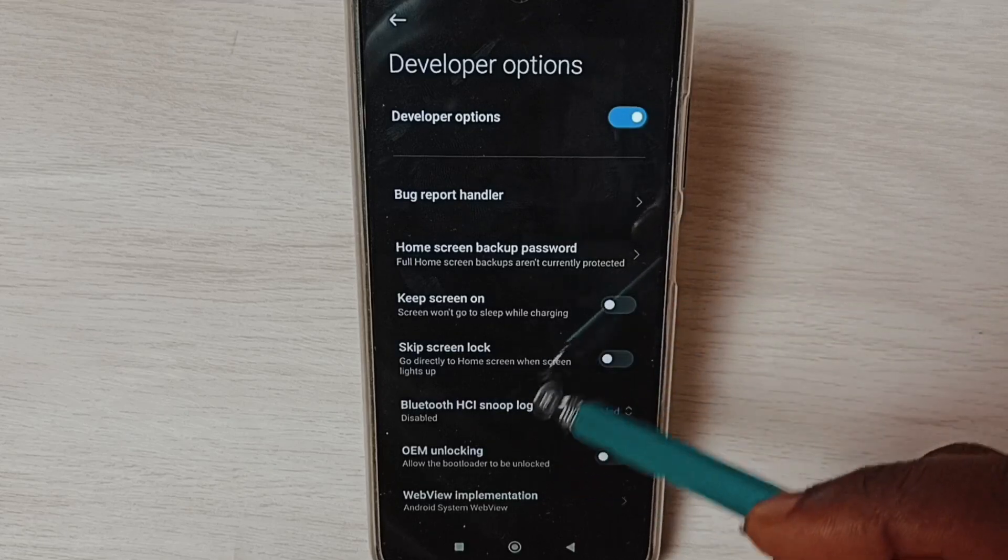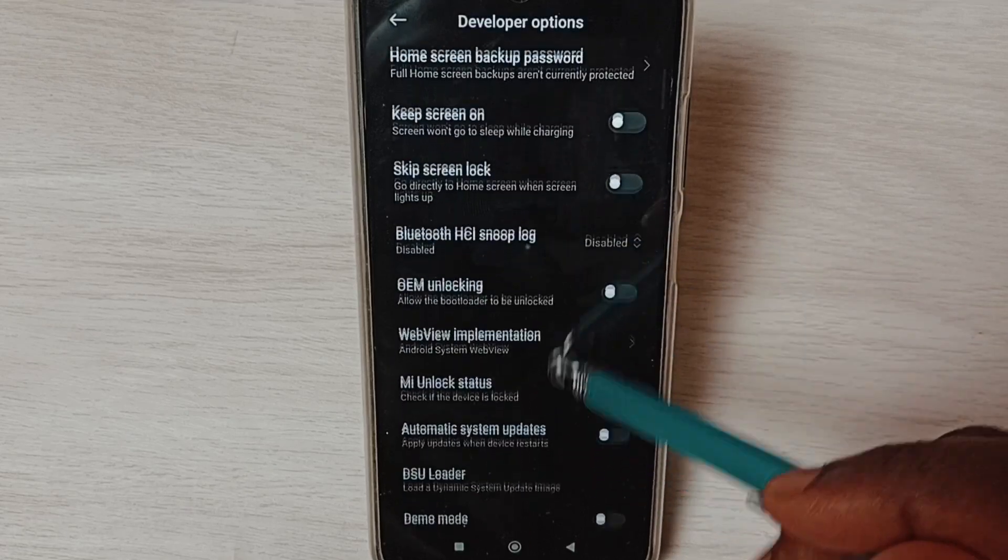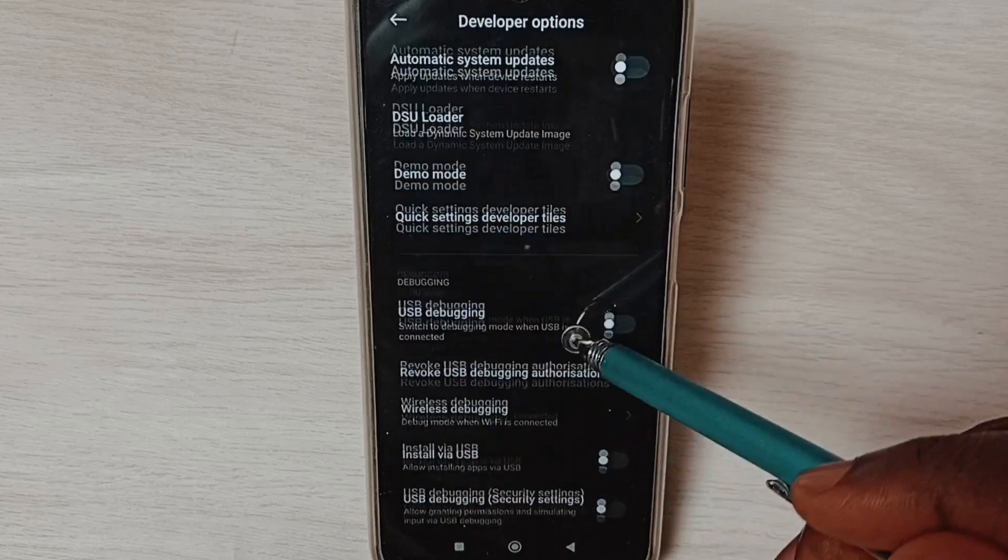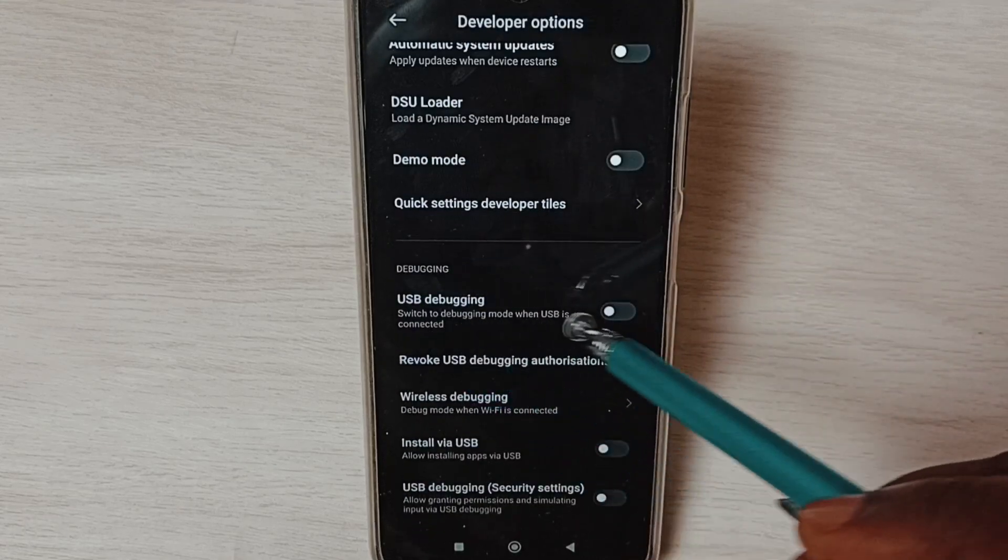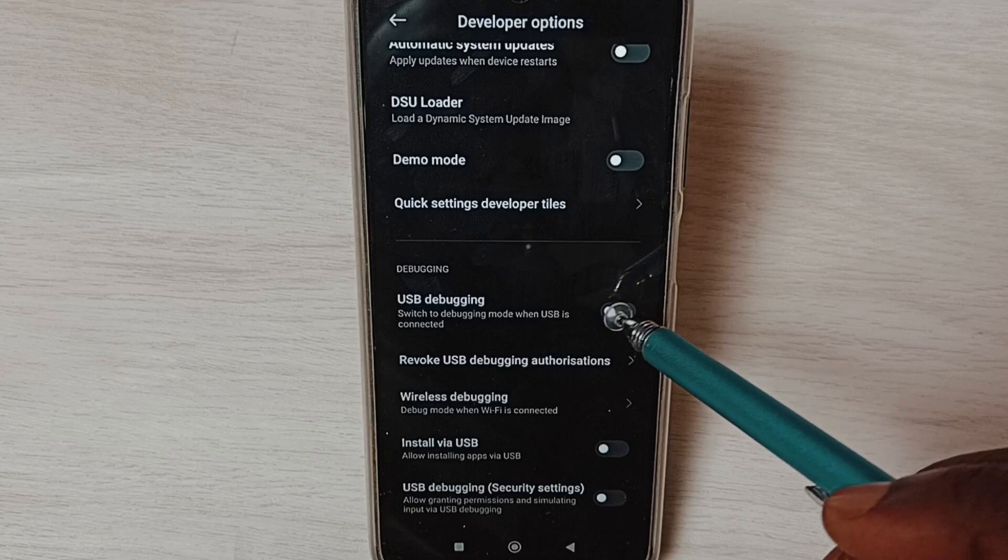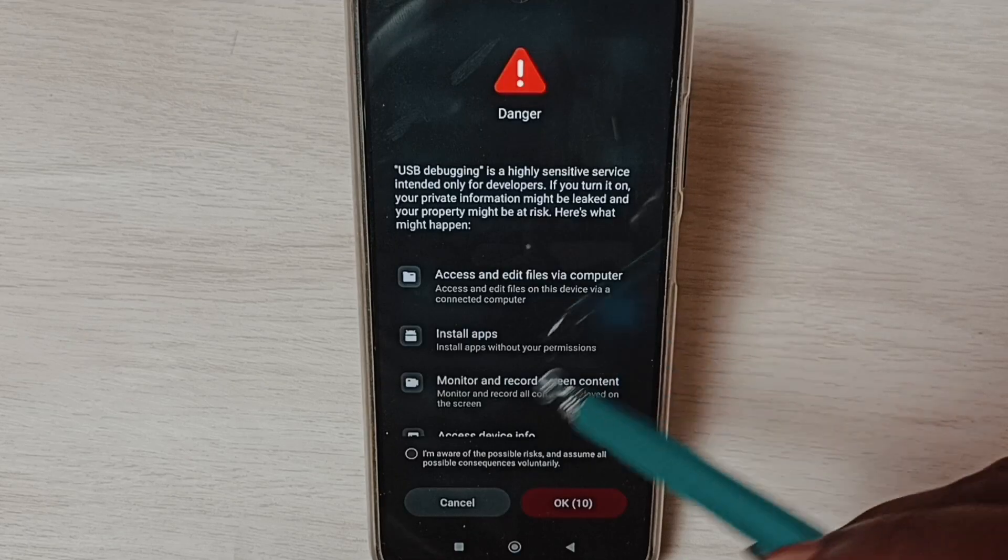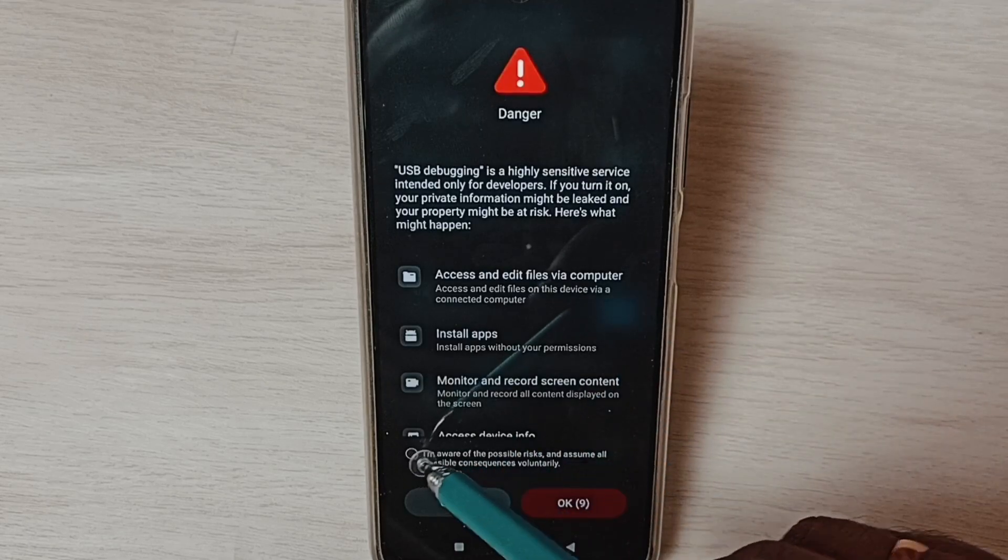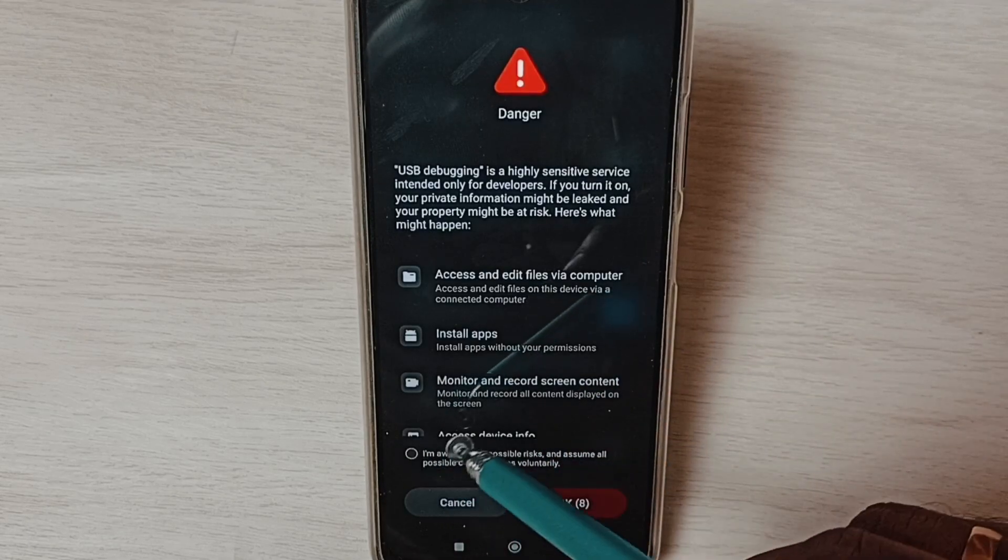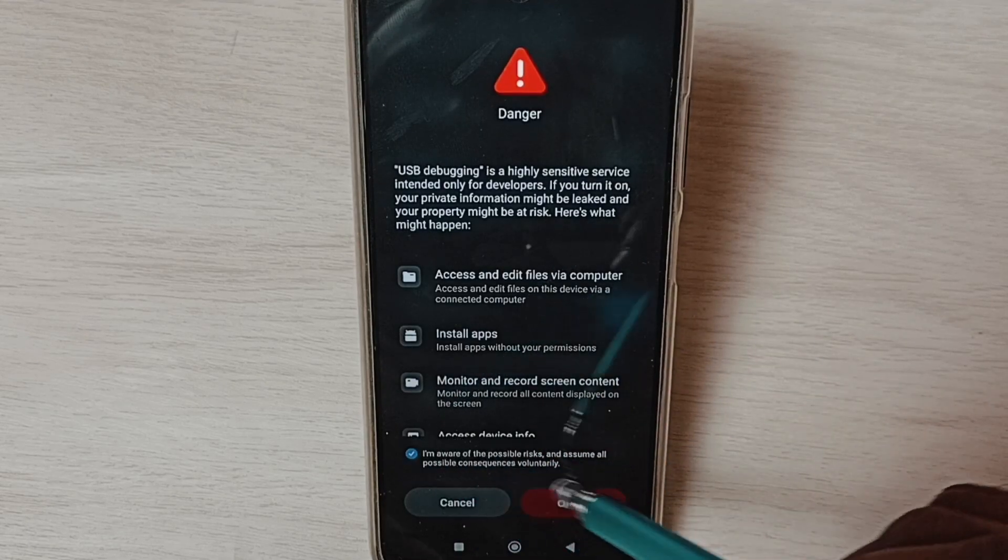From this list, let me select USB debugging mode. Tap here, then select this checkbox, then tap on OK.